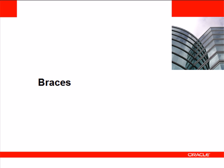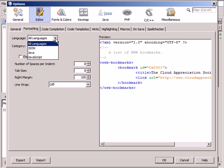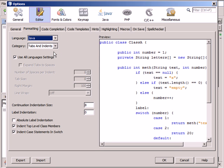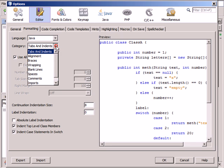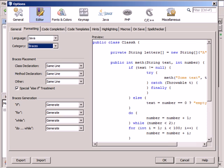The NetBeans IDE allows you to customize placement of braces in your Java code. You can set formatting options for all projects in Java if you select Java in the Language drop-down list. When you choose Braces in the Category list, you can specify where to place the braces for class, method, and some other types of braces in your code.